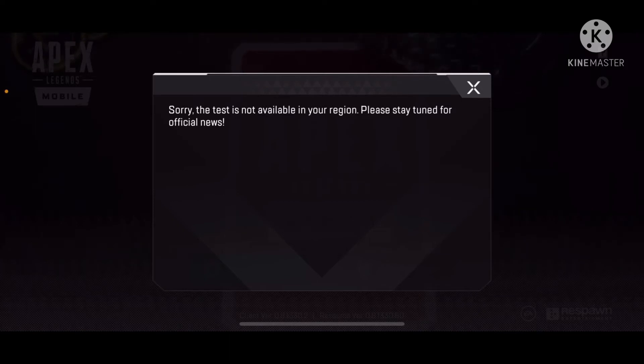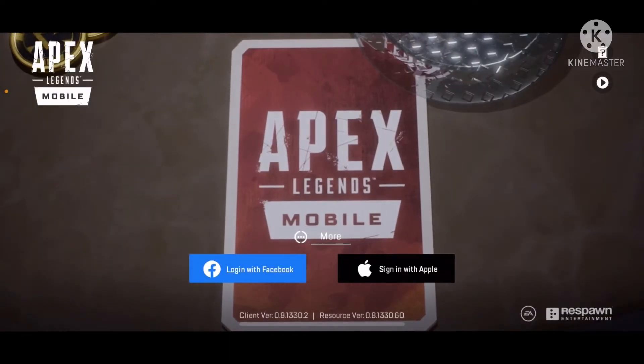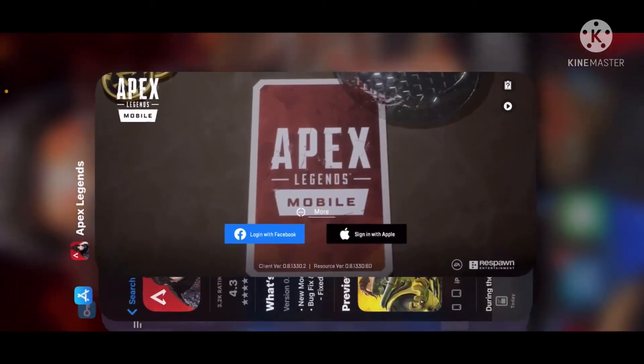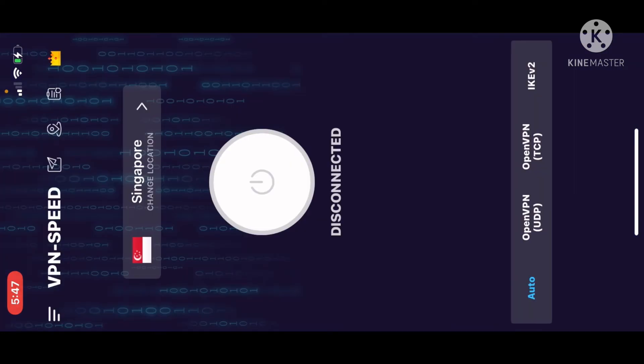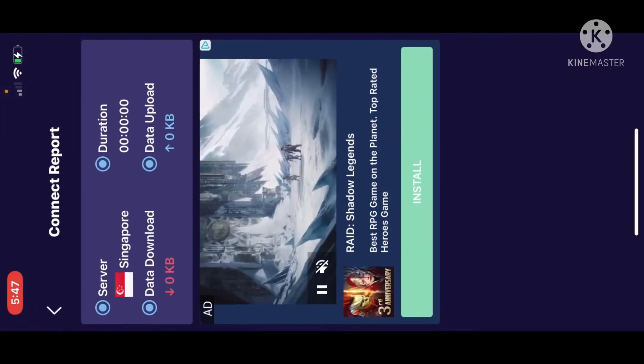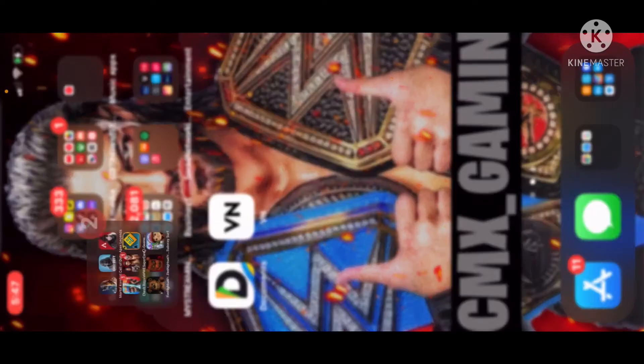Once you get into the game, boom — you can start playing Apex like me right now. I'll turn on the VPN for y'all. This is 100% legit. I'm doing this for y'all because I know y'all want the game. Go to Apex Legends.